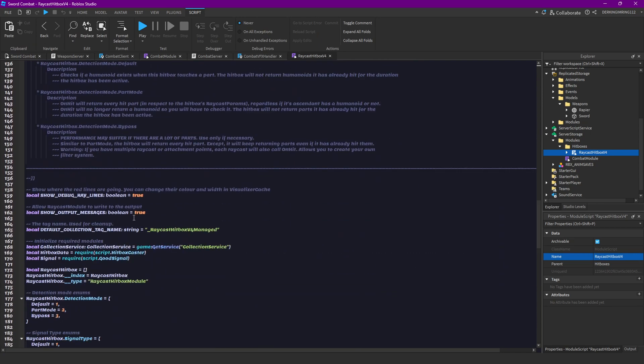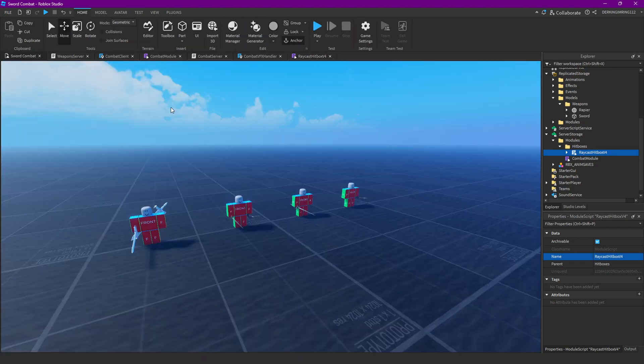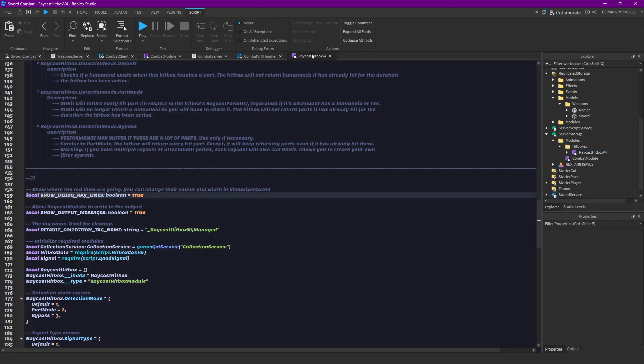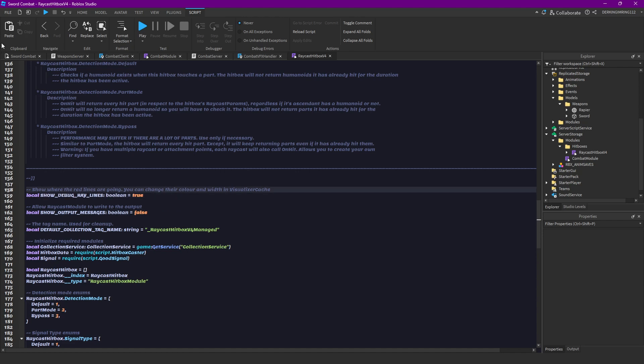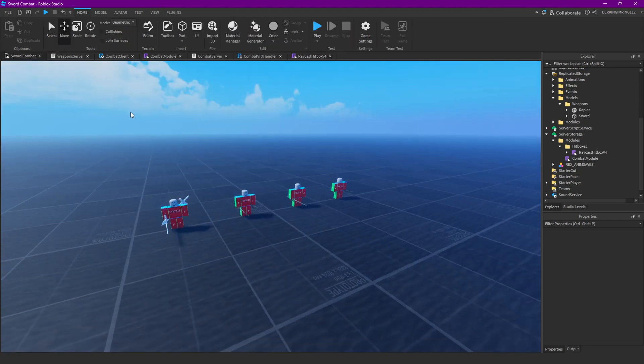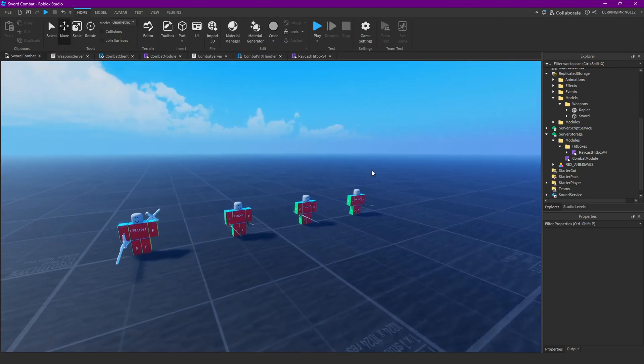In that module you can also find some stuff like show debug ray lines. These are red lines that are gonna be shown. You can turn this off. And you can also turn off the output messages. I'm gonna delete this true for now.